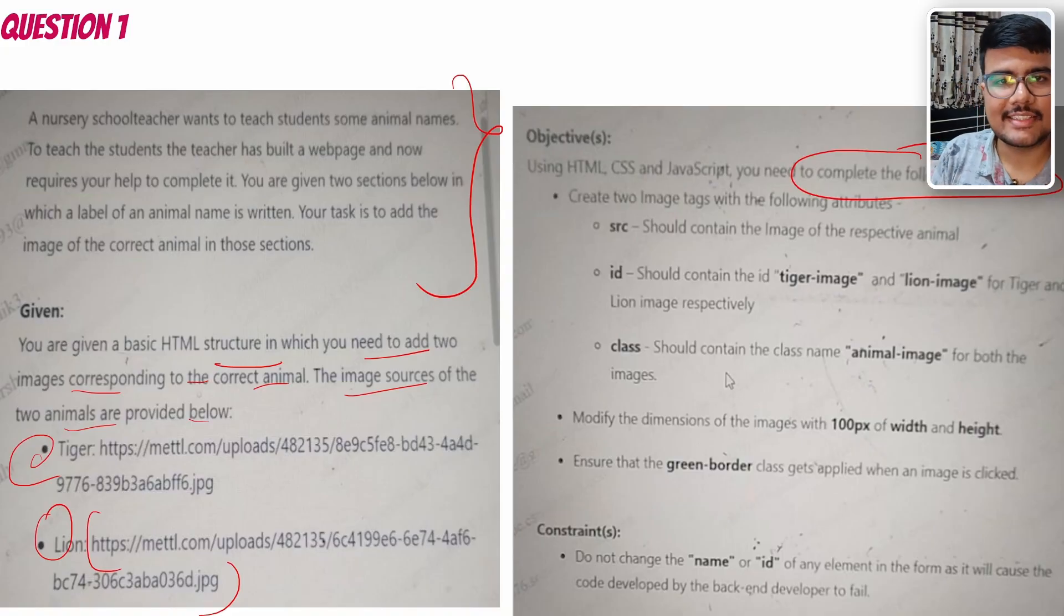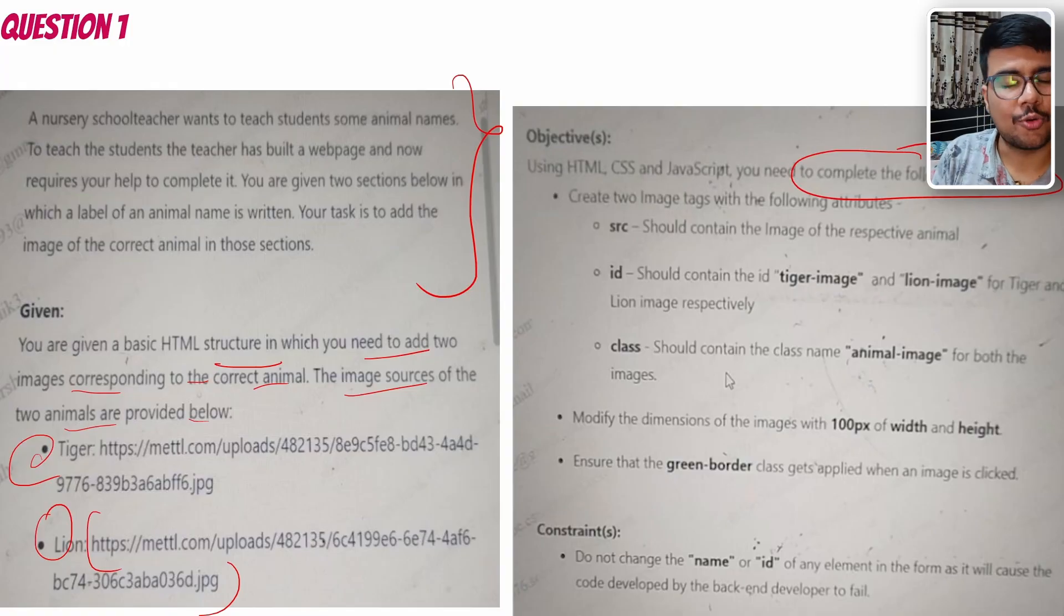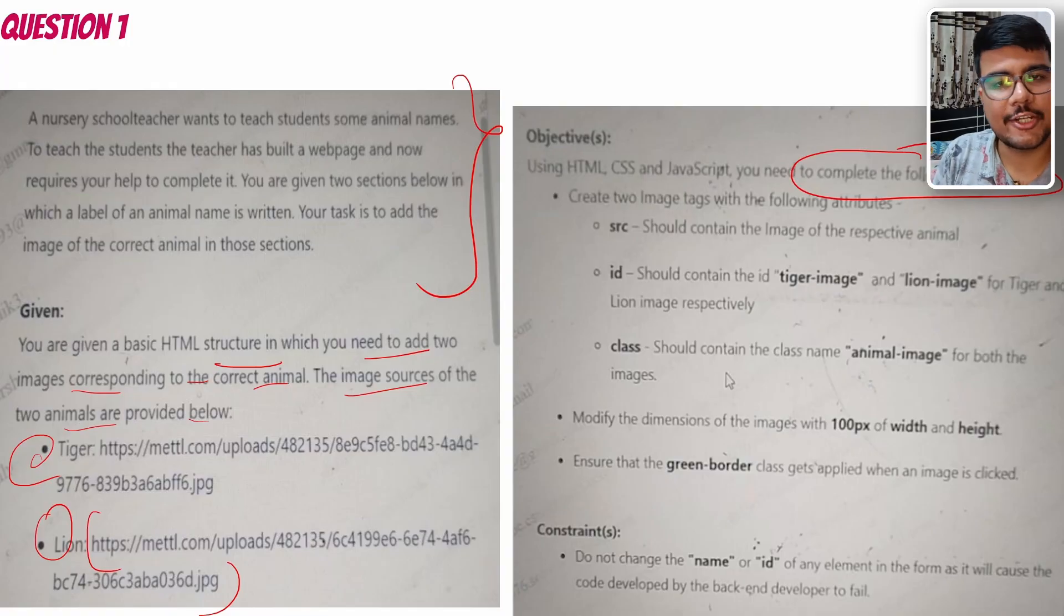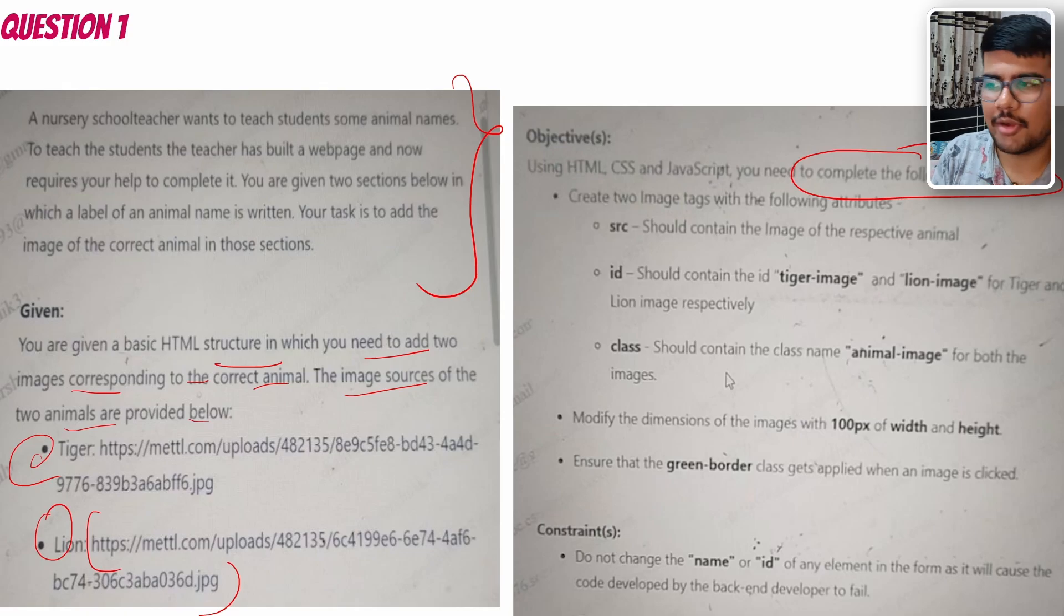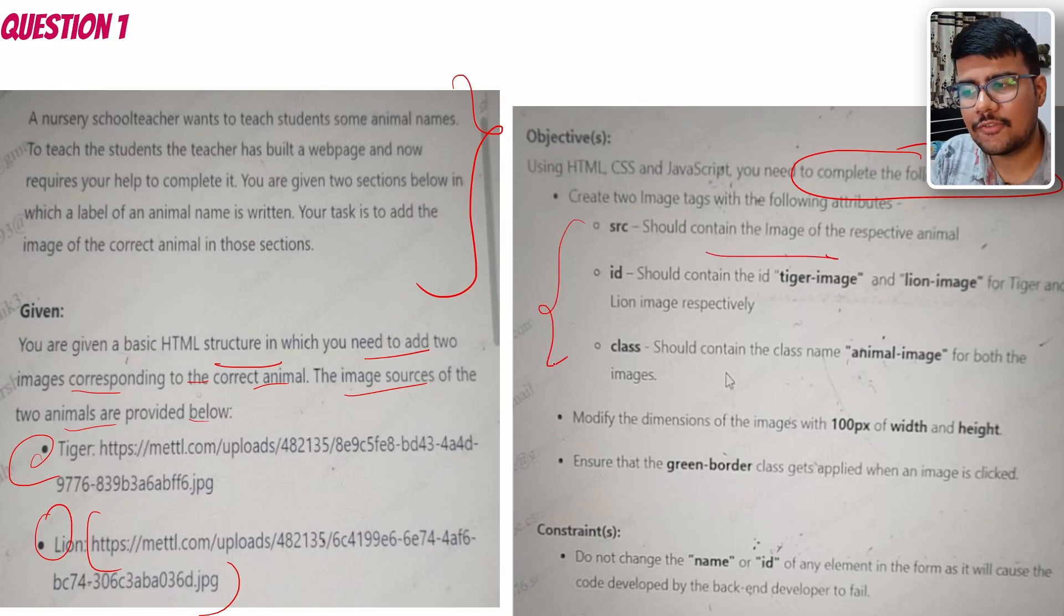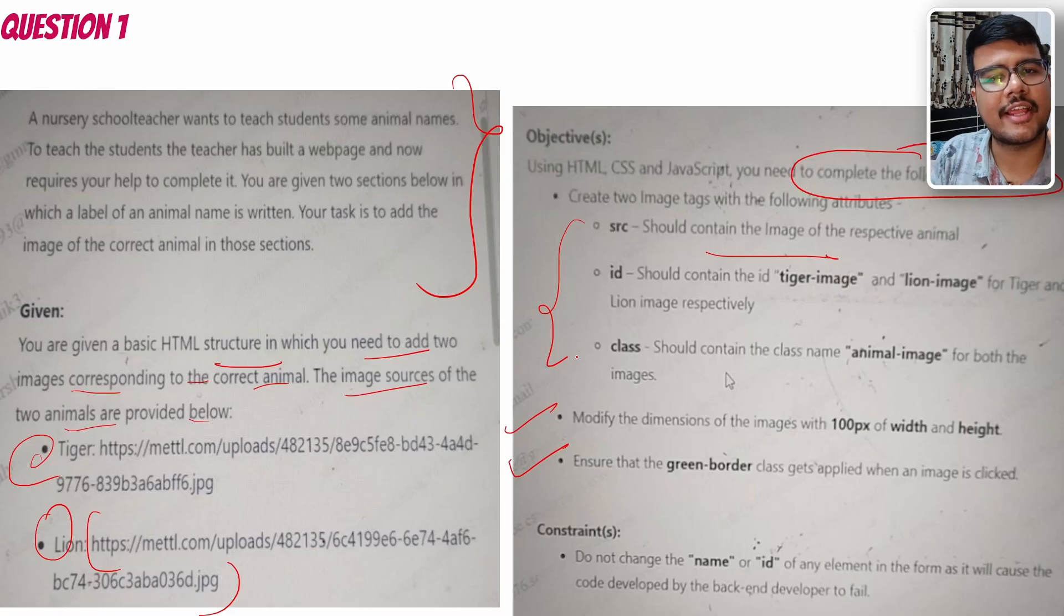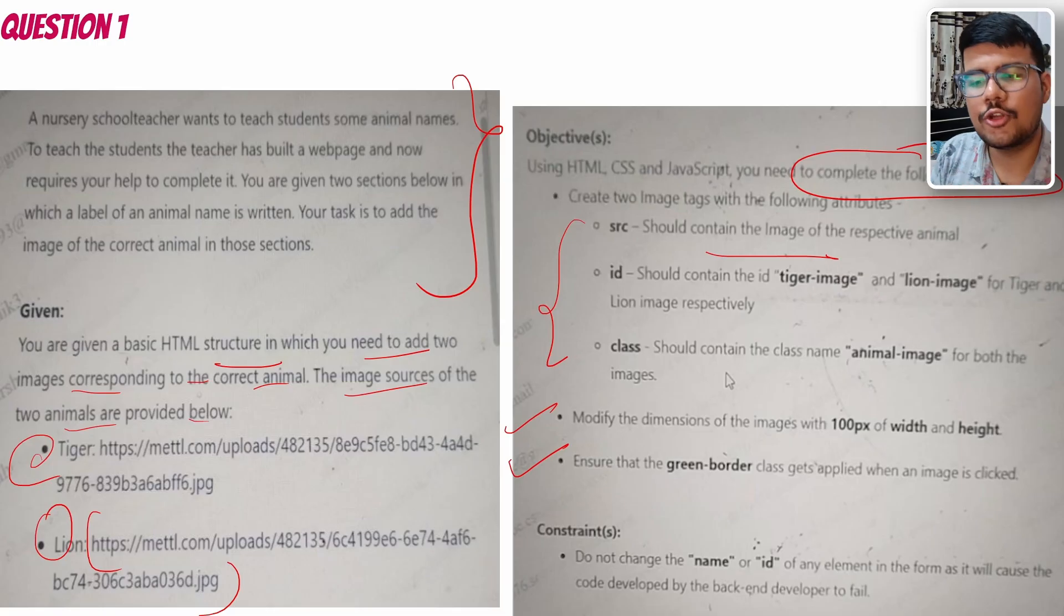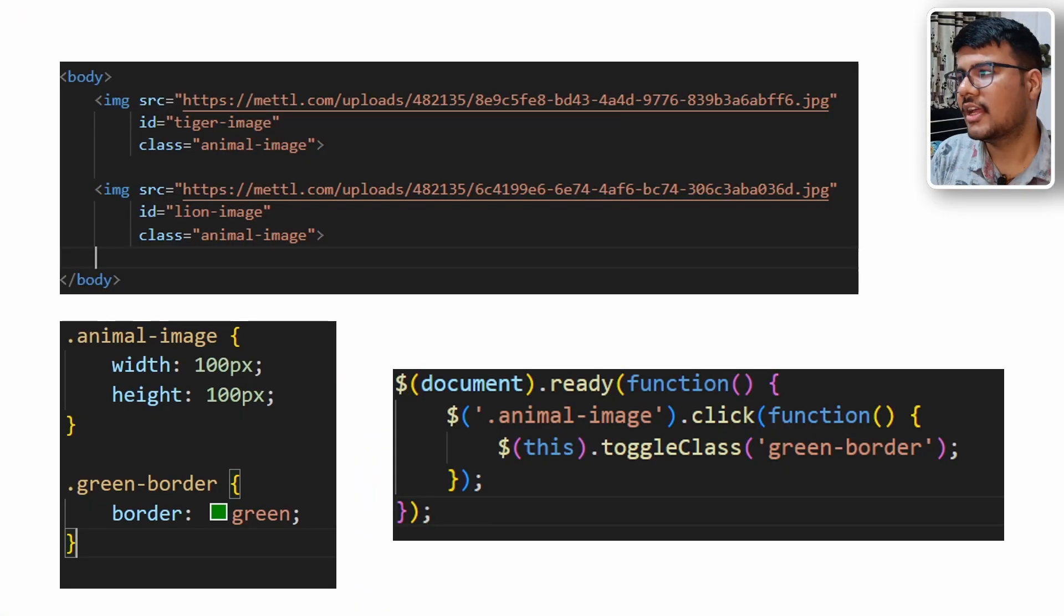In HTML, CSS, JavaScript questions, you just need to append with the basic parts. The code will already be written; you just need to replace or refactor the code as per the demand. Source should be contained in the image respective animal. Everything would be written in a specific manner, so if you have basic knowledge of CSS and HTML or JavaScript, you will be able to solve it very easily.